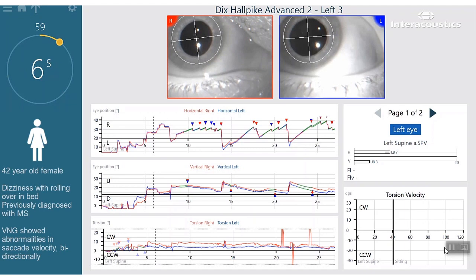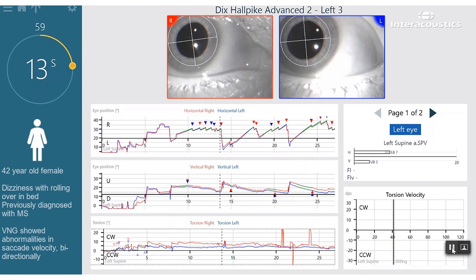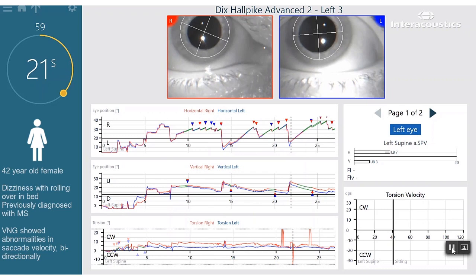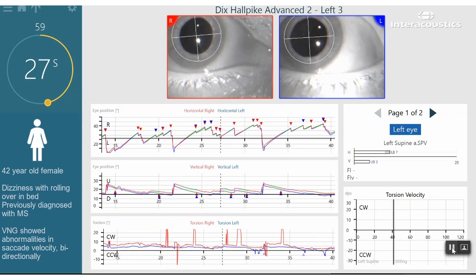Let's take a look at this case example. If you look at the horizontal and vertical eye traces and SPV graphs, you can see that this patient had 7 degrees per second left-beating nystagmus and 3 degrees per second up-beating nystagmus during the left Dix-Hallpike evaluation.